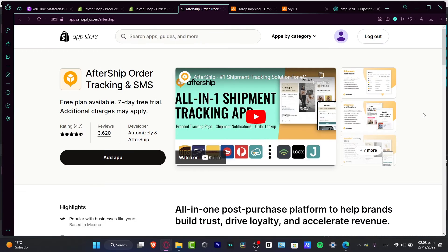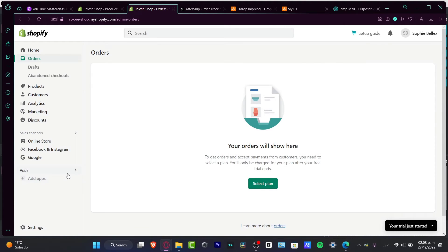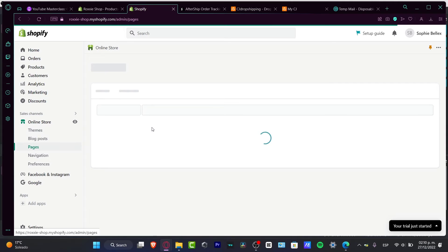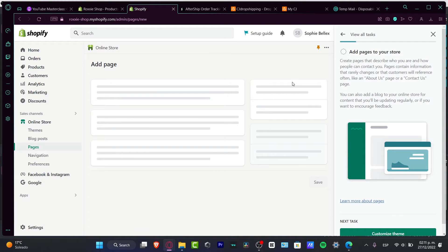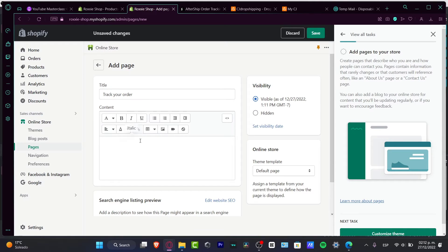The other way to do this without paying anything is to go back to the dashboard. Click the X button if you don't want to use any application. Go into Online Store, then hit into Pages so you can see all the pages available in your store. Hit 'Add page,' choose the title 'Track Your Order,' and then in the content area, choose the option to show HTML.